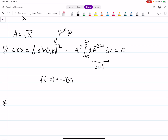Next we need the expectation value of x-squared. Since x-squared is an even function, we pull out the factor of 2 and integrate from 0 to infinity, giving us 2A² times the integral from 0 to infinity of x² times e to the minus 2λx dx.